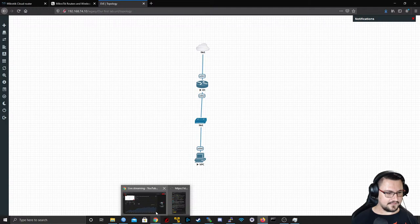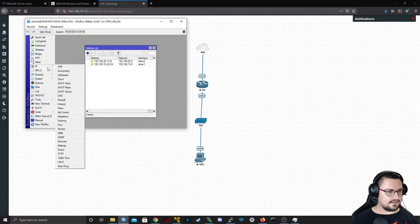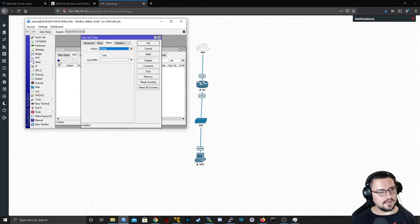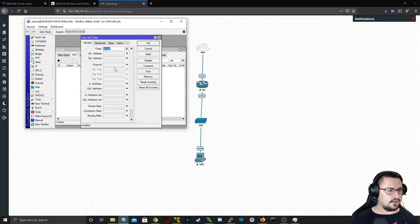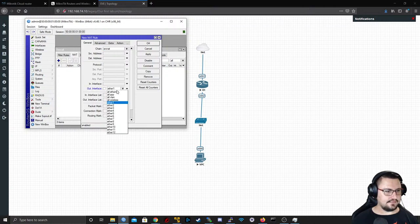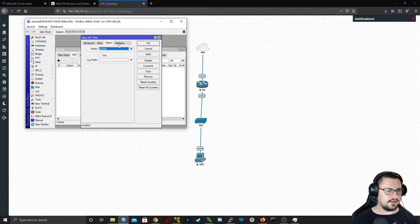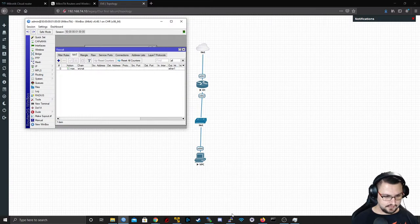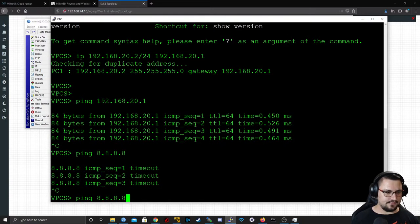Let's jump on the router, go to IP > Firewall, and add a NAT rule. We'll add a basic srcnat — the out-interface is Ether1 because that's the interface going to the internet — and set it to Masquerade. I apply it and now if I go back to the Virtual PC and try to ping out again, it works.